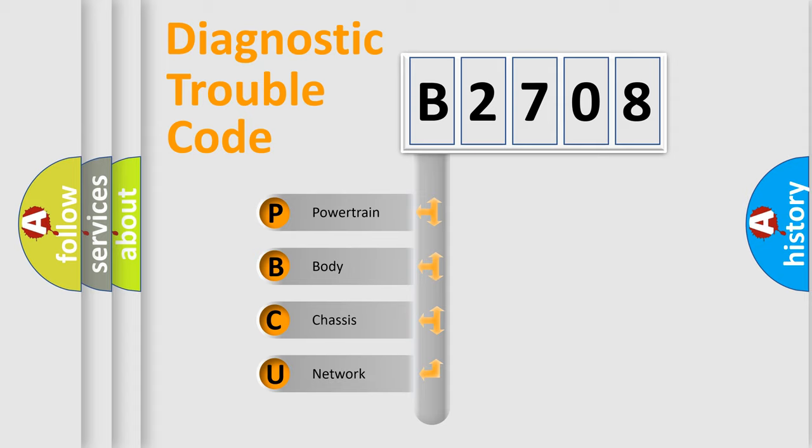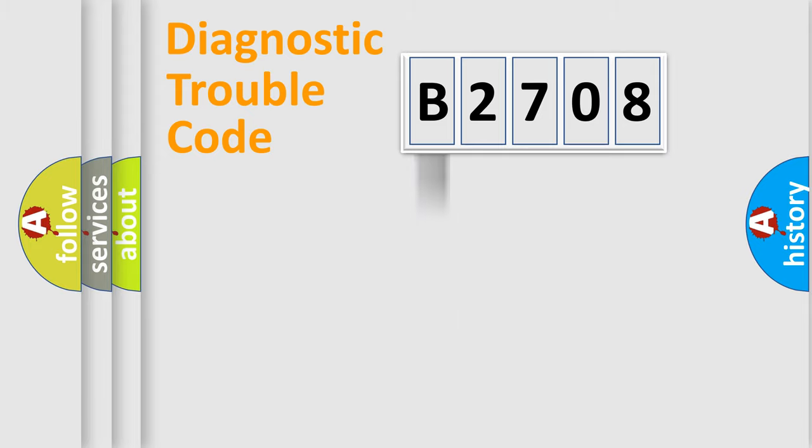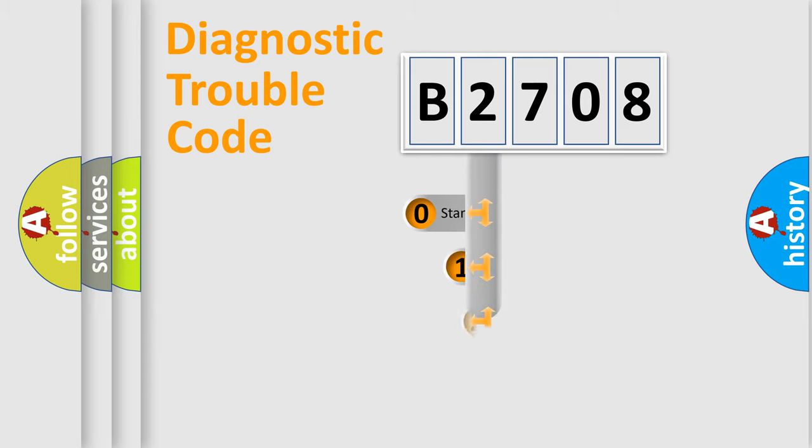We divide the electric system of automobile into four basic units: Powertrain, Body, Chassis, Network. This distribution is defined in the first character code.